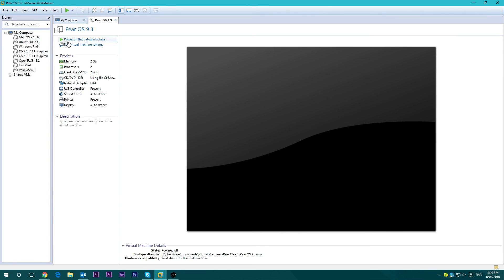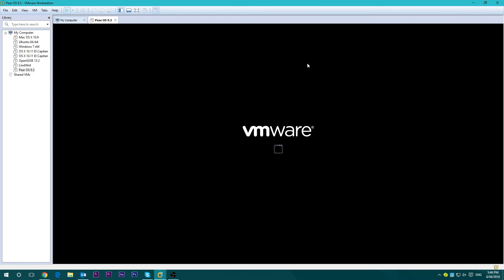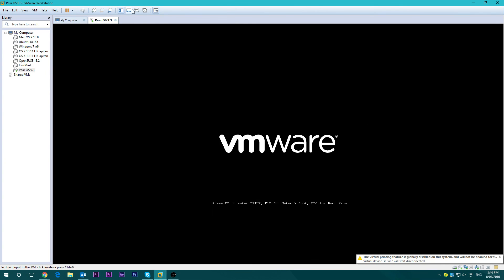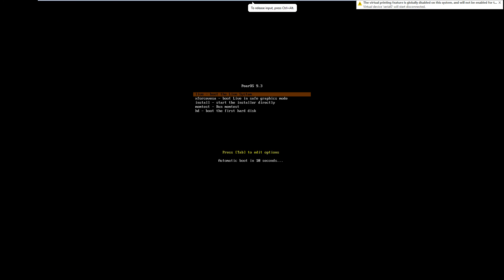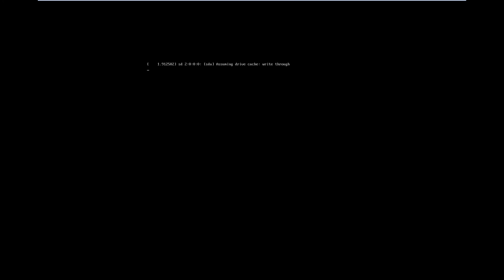So we'll just go and power on the virtual machine. Now if you don't know, a virtual machine is basically just a virtual computer, so you can simulate what it would be like installing on a full physical computer.